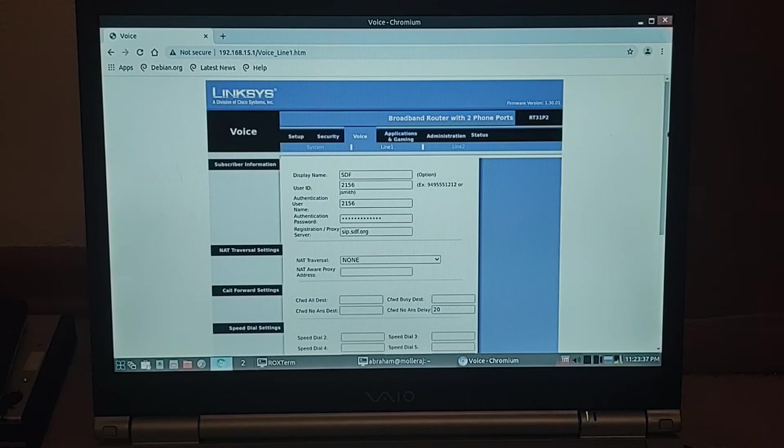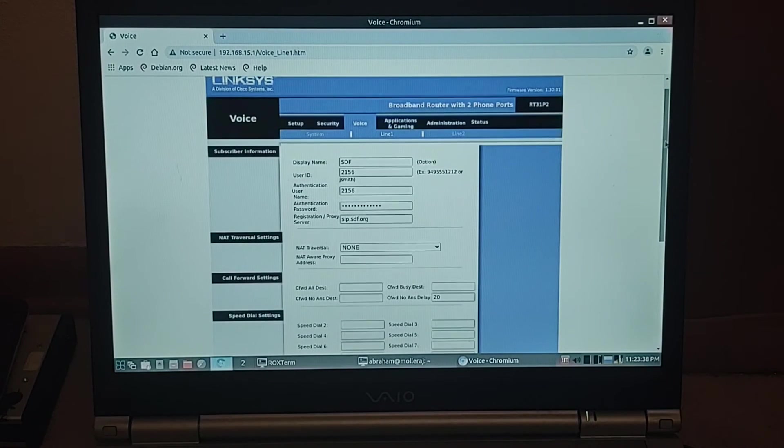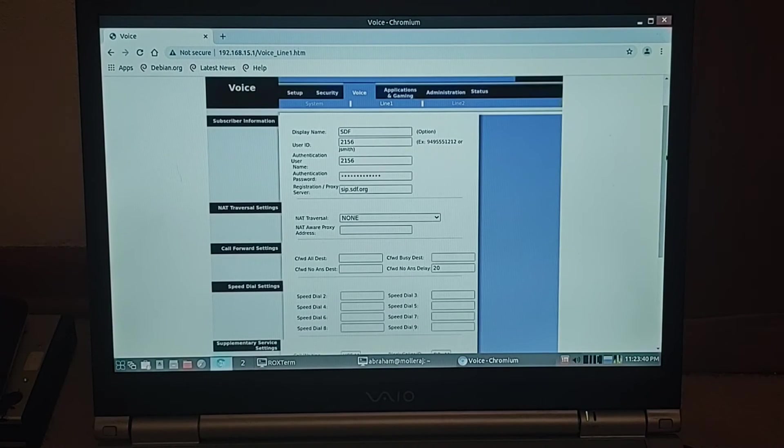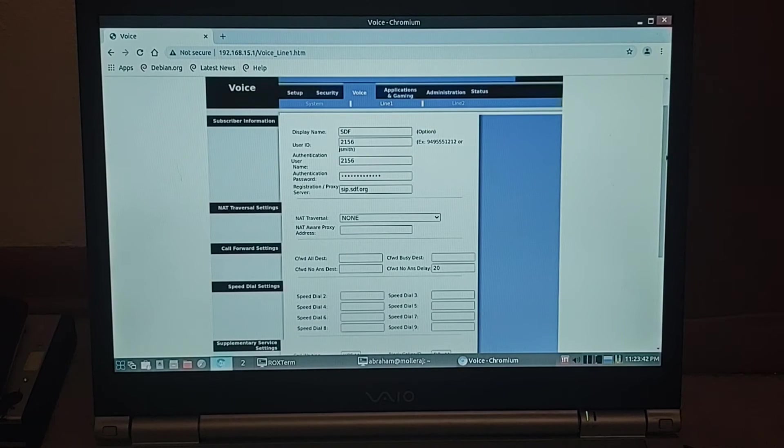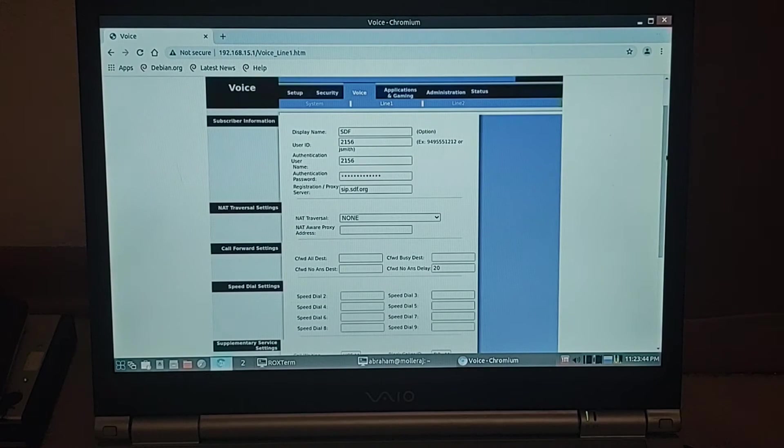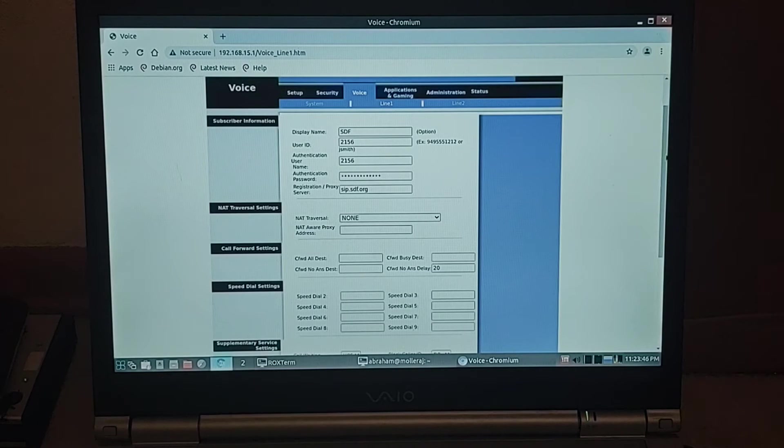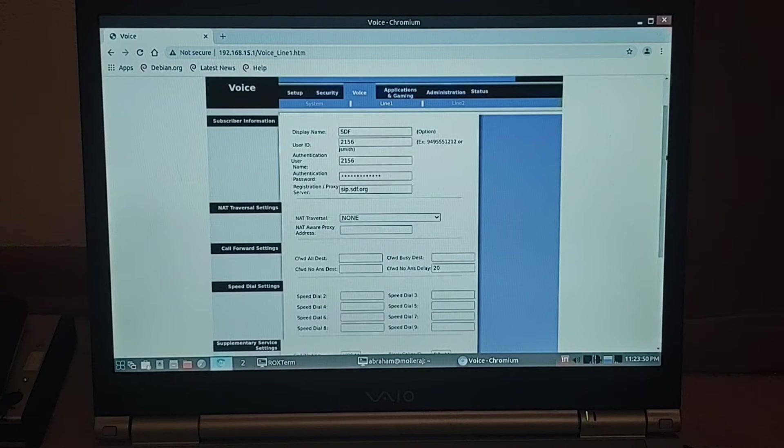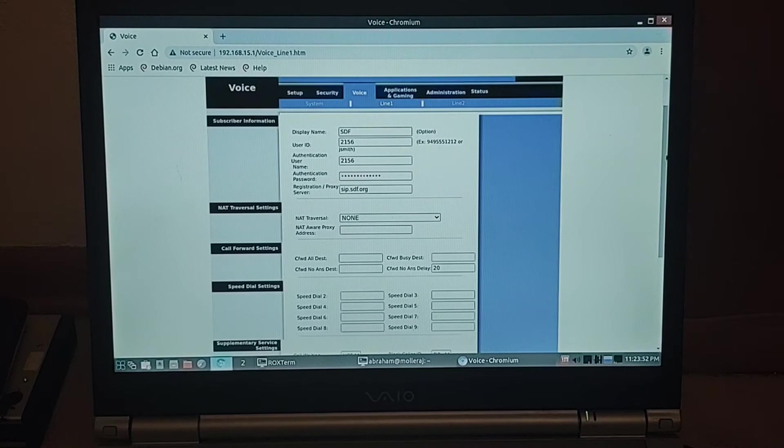This is set up with my own account. I have that shown as SDF. User ID and authentication username may be the same in the extension. The registration, proxy server, sip.sdf.org for me and for what he's going to do. And then you put in the password there.